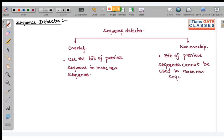In non-overlapping, we cannot use the bits of previous sequences to make new sequences. So in overlap you can reuse previous bits, whereas in non-overlap, bits of previous sequences cannot be used to make a new sequence.